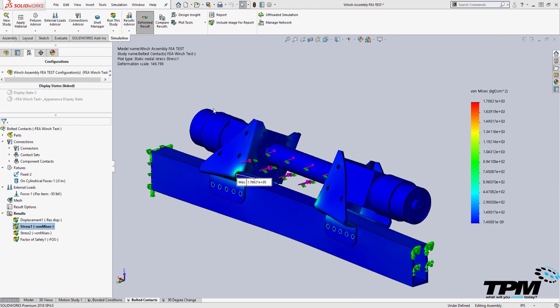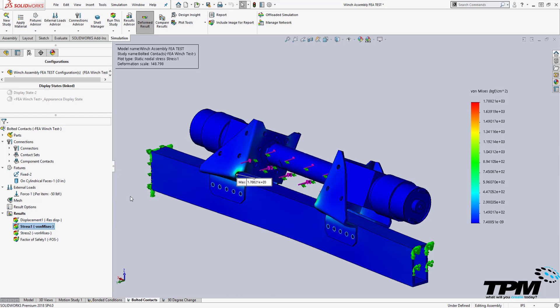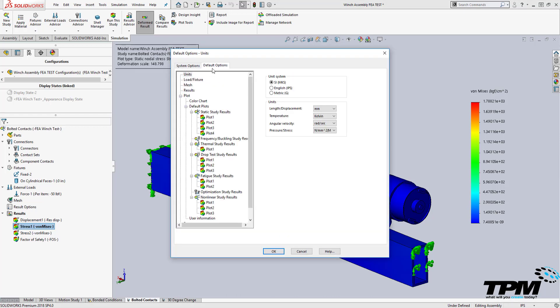The first thing I see users doing with simulation that they probably should fix is the unit scale. I usually change my chart globally to include the scale of the units that most designers are used to seeing. I can go to Simulation, Options, Default Options, and change my units. I usually go to Mega Pascals or PSI.